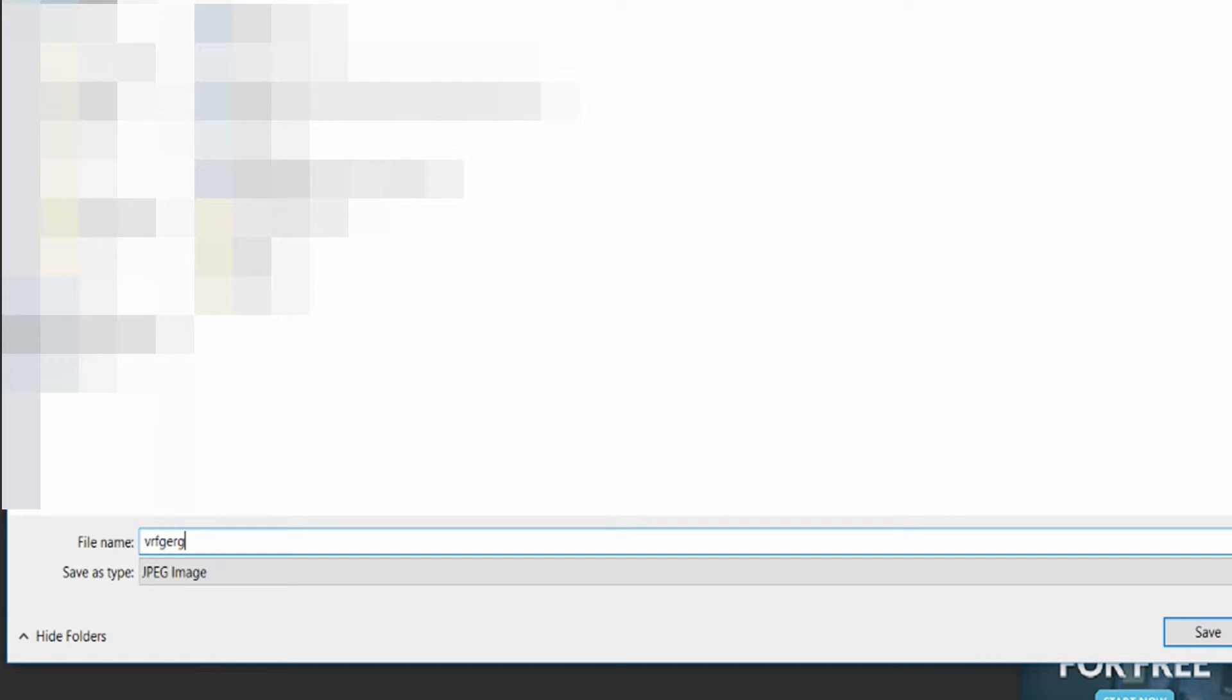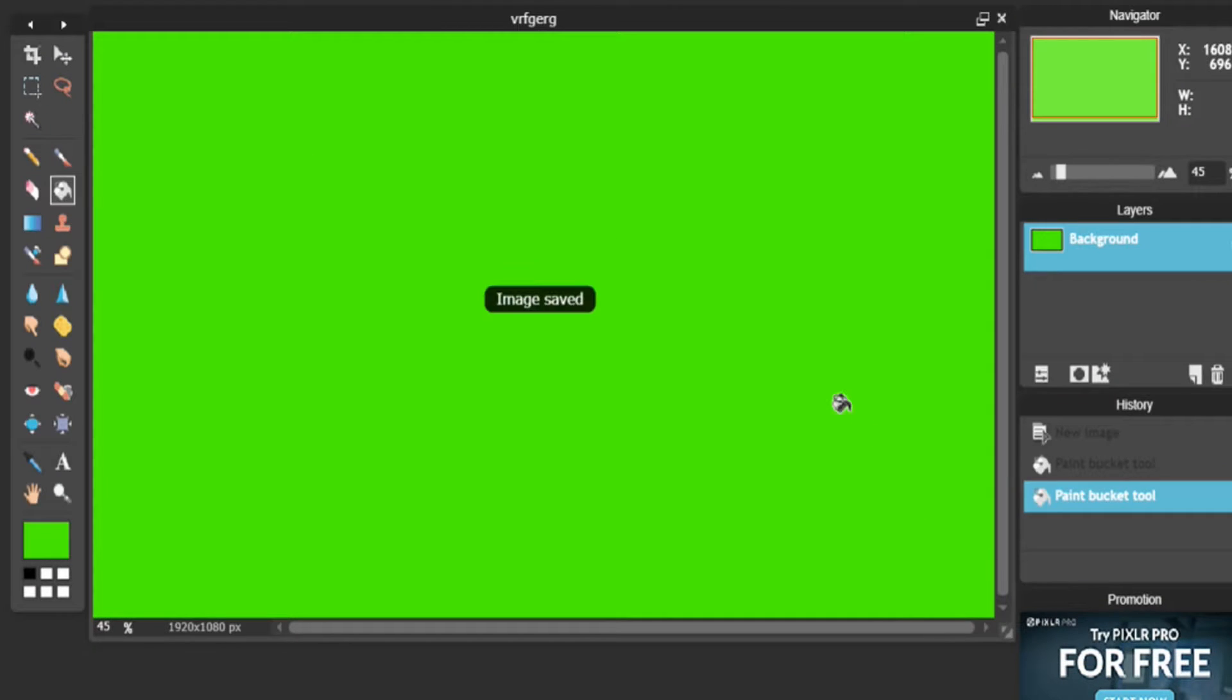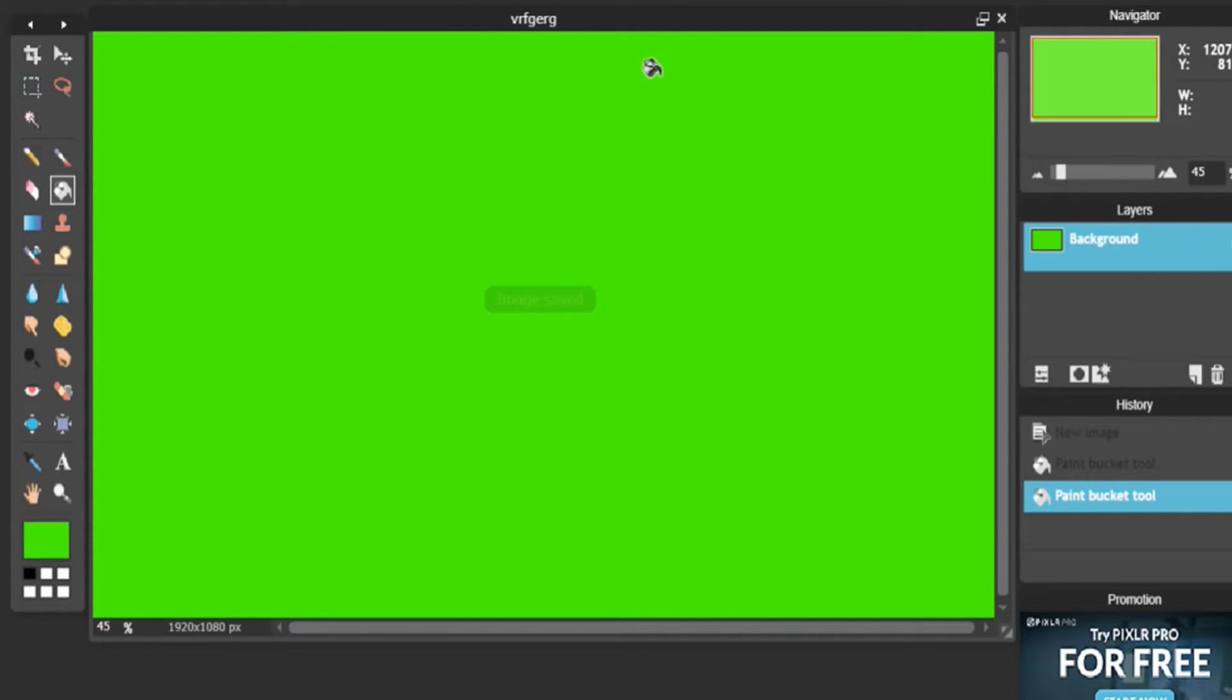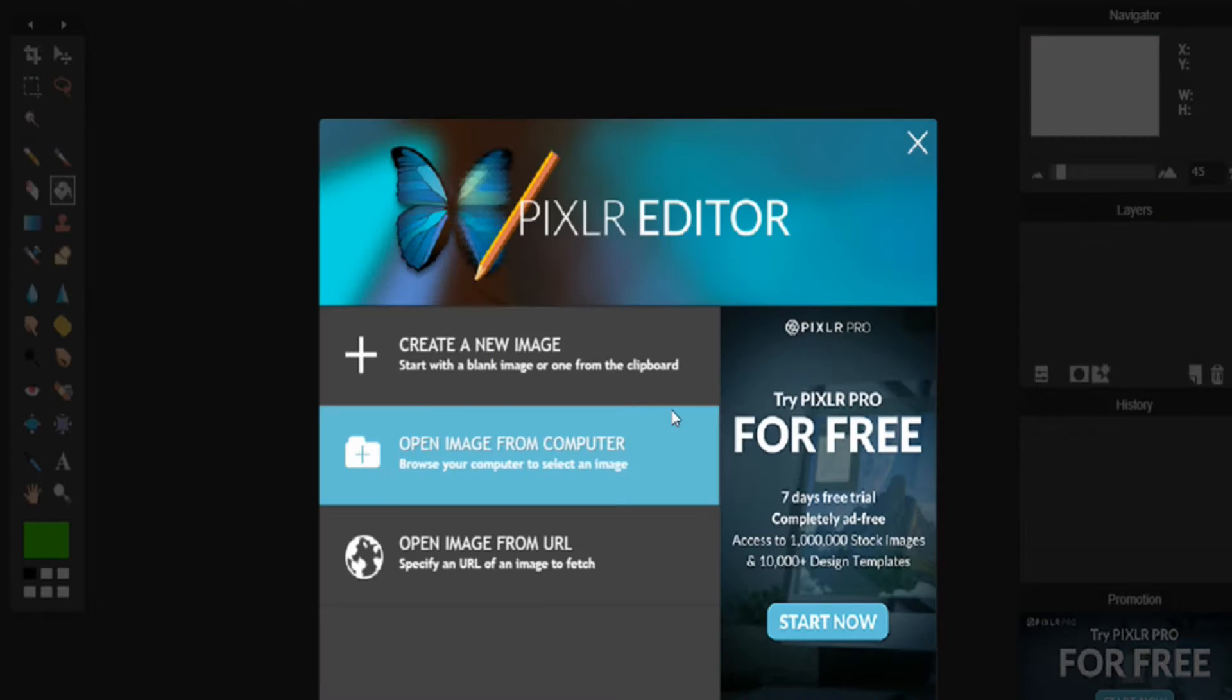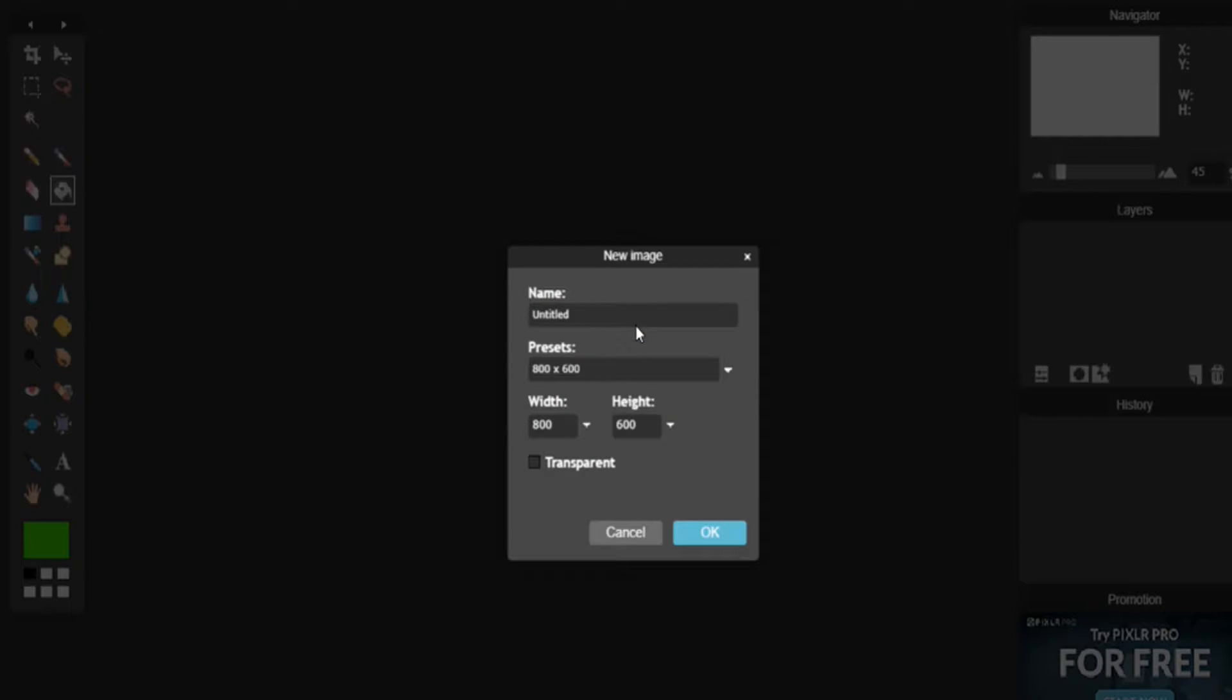Save it as JPEG or PNG, whatever you want, doesn't really matter for this first one. Click OK. Type in some random one and click Save.